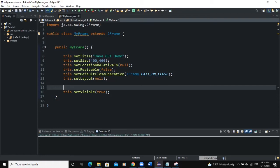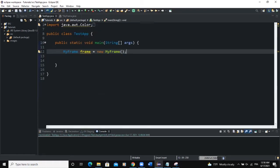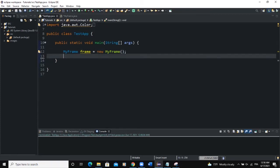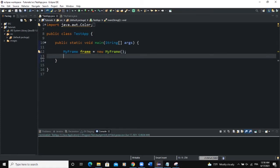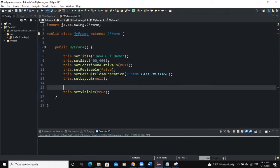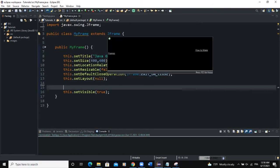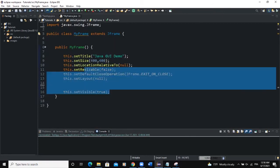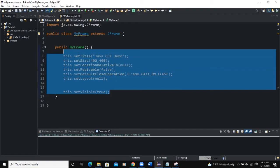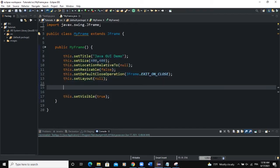As usual, this is how my project is structured. I have a main class containing the main method, and in this method I'm creating a frame instance. My frame is extending or inheriting from JFrame. Here I have defined the various attributes of my frame.